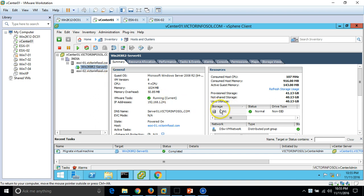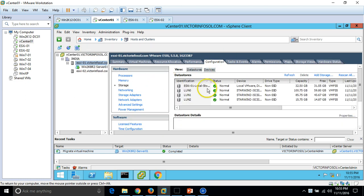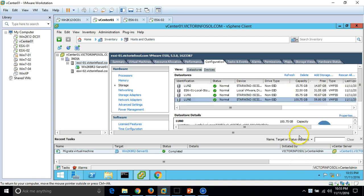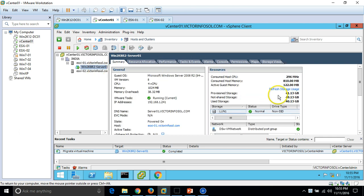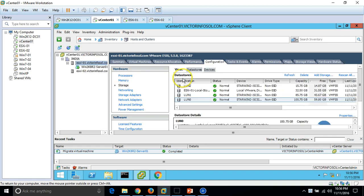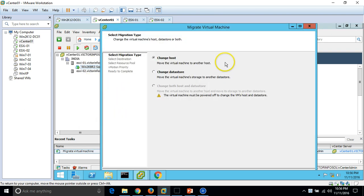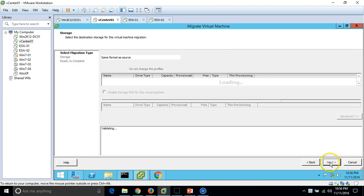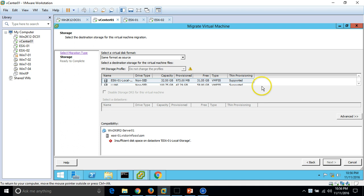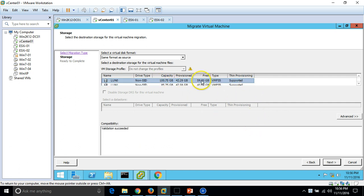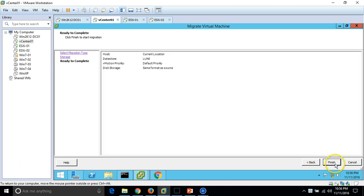Now I am going to change the datastore. Currently the virtual machine is residing on LUN1, and I want to move it from LUN1 to LUN0. If I go to the host Configuration > Storage and sort by size, I have free space available on LUN0. The virtual machine hard drive is 40GB and LUN0 has around 60GB free. So just right-click the virtual machine, click Migrate, and select the option 'Change datastore'. I am going to move it to LUN0. Click Next, select LUN0 which has 60GB free — validation succeeded. Click Next.